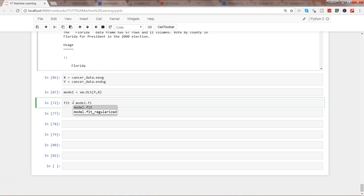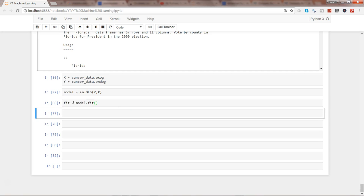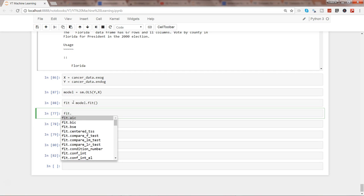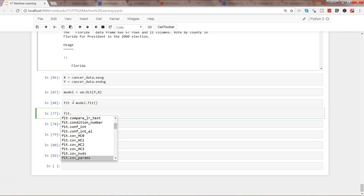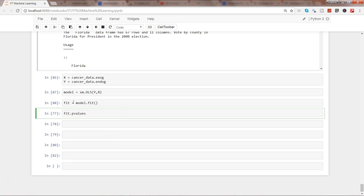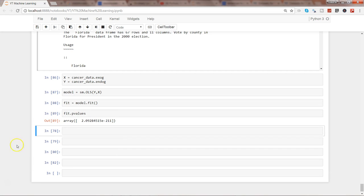Now I want fit, so what I can write is model.fit and here I have fit model. Now if, let's say, I want to access some parameters like AIC, Akaike information criteria, or BIC or BSE, all of these different variables that are present here like the p values, for example, I can get that. That's one way of how you can get the values, but that's not why I have shown you here.